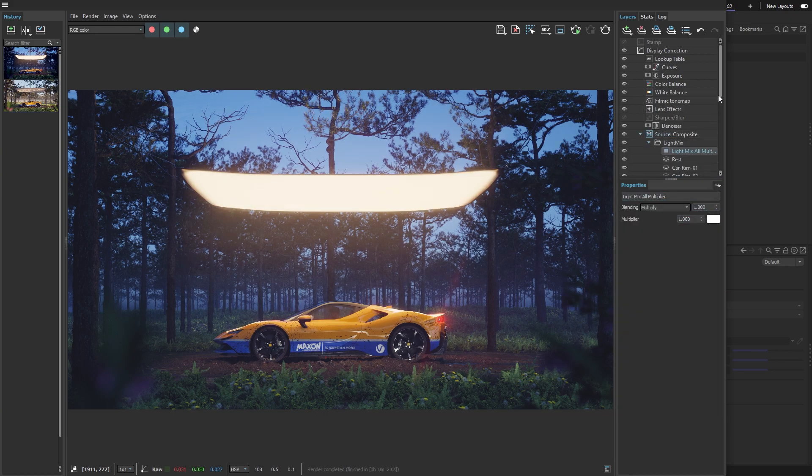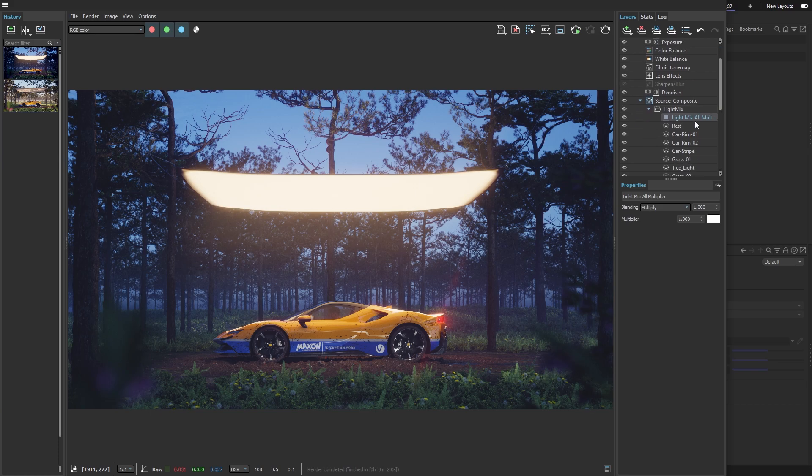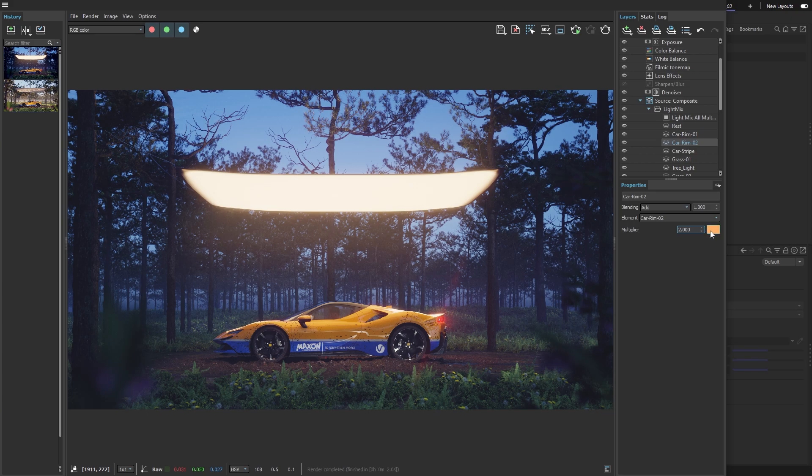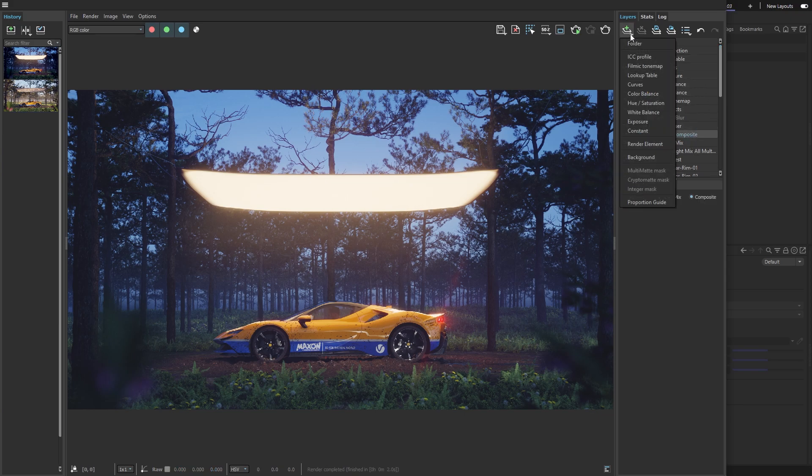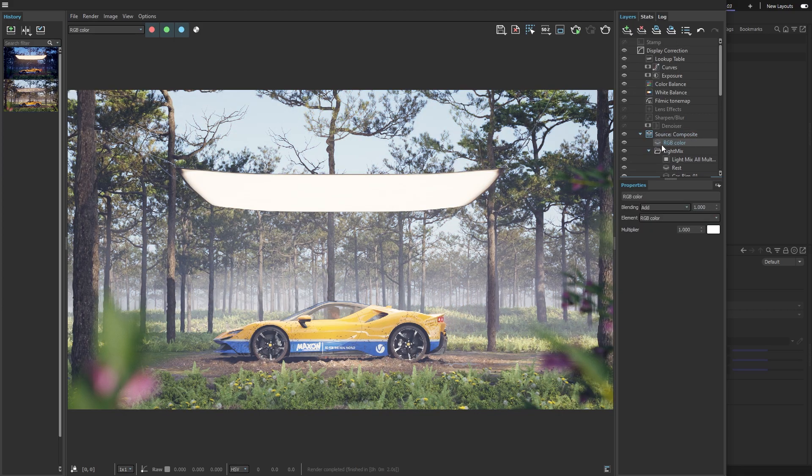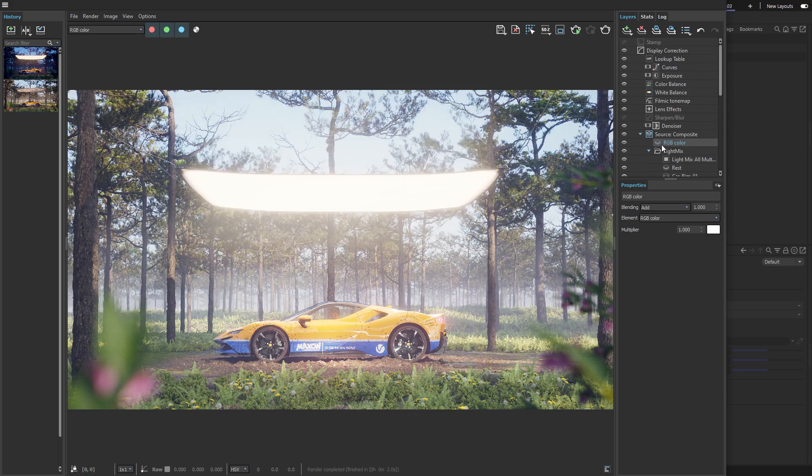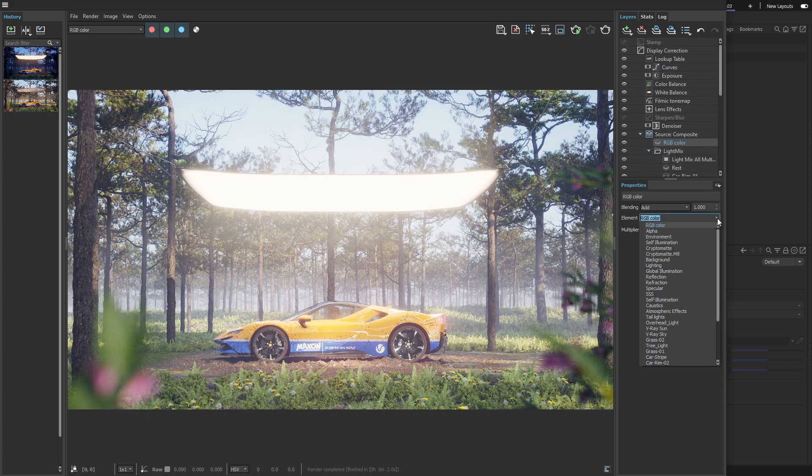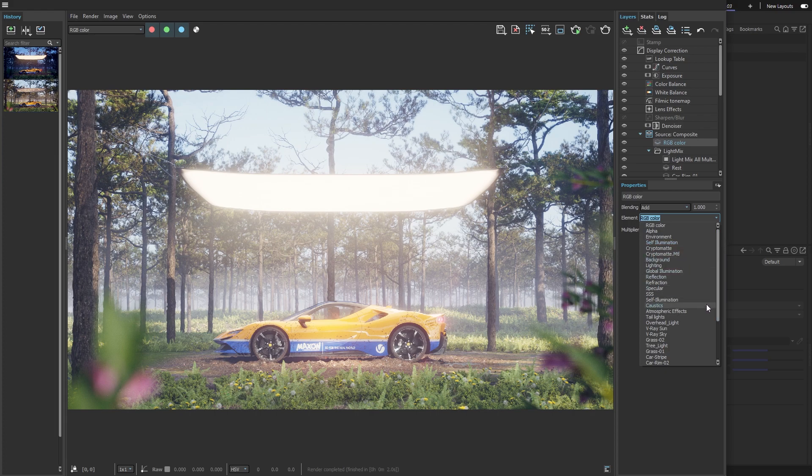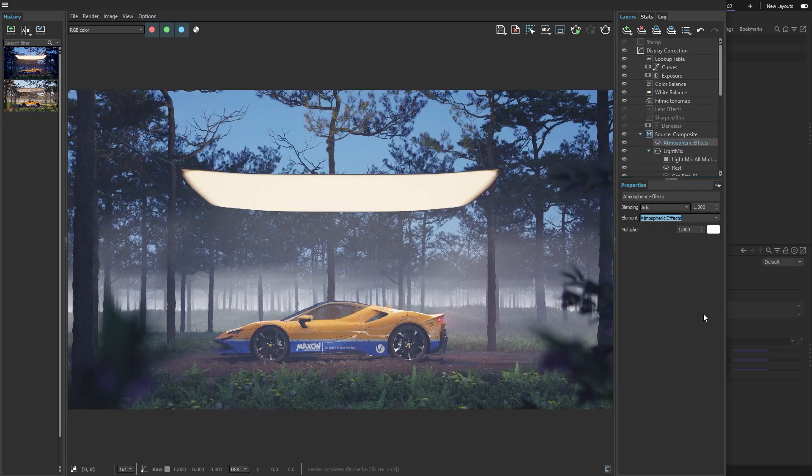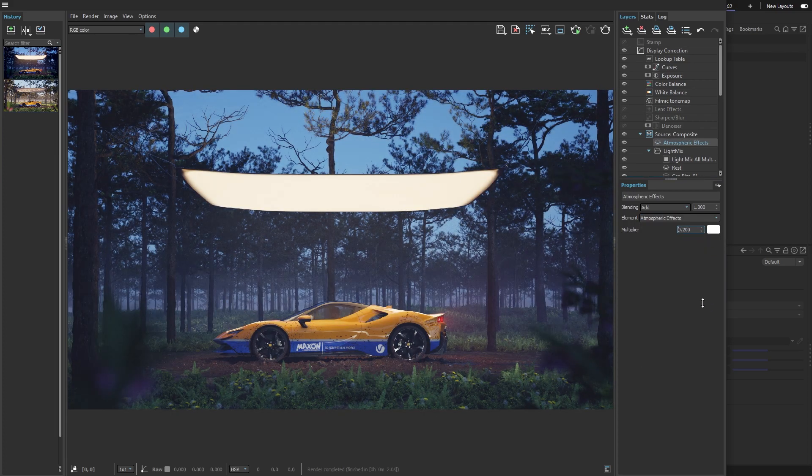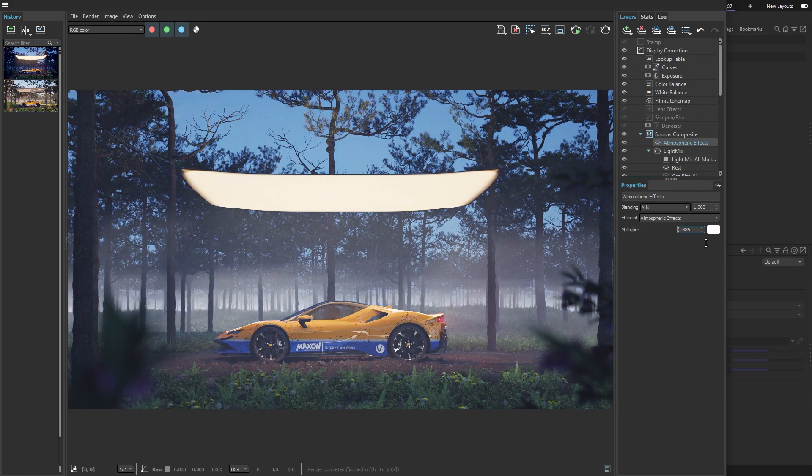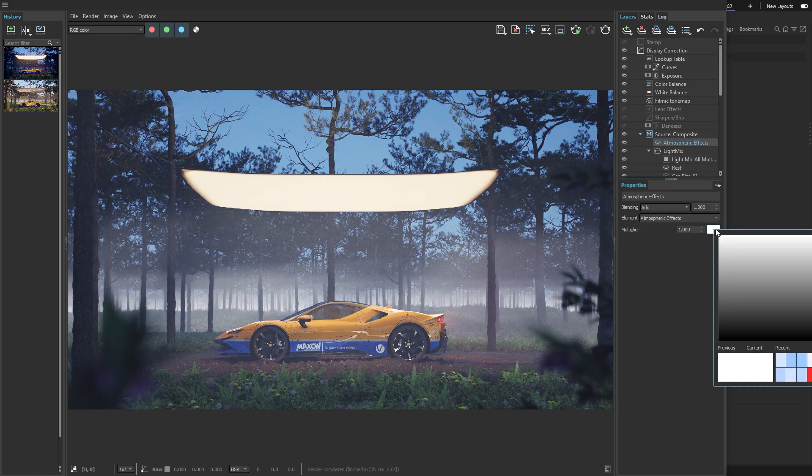It makes a folder called Light Mix and I can still change things if I want. In composite mode, I can access the individual render elements and use them to enhance specific parts of the image. I'll add a render element by clicking the plus sign. Next, I'll change it to Atmospheric Effects from the Element drop-down menu. This will add a new layer of fog to the image and I can tweak its intensity and color just as I did with the lights earlier.